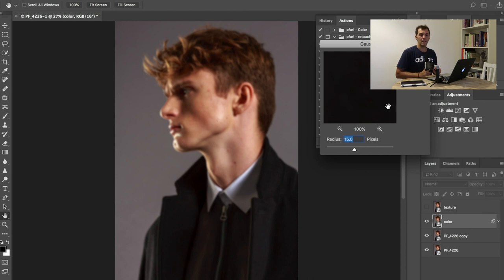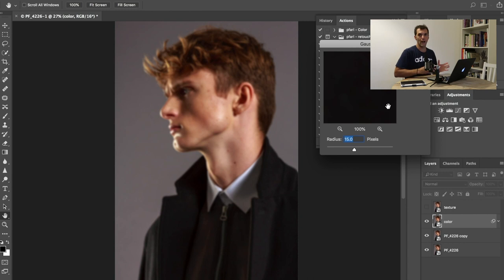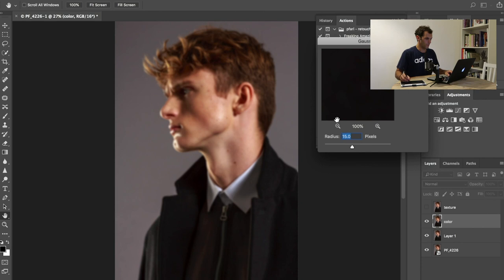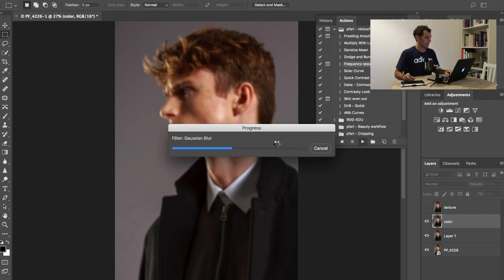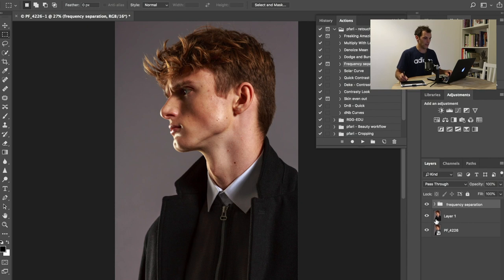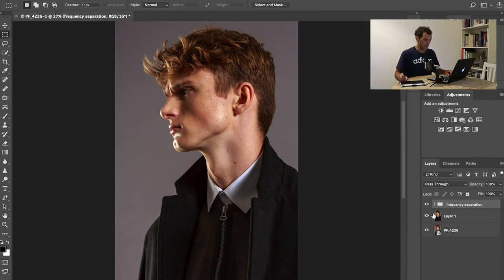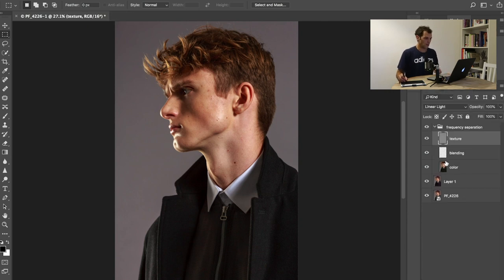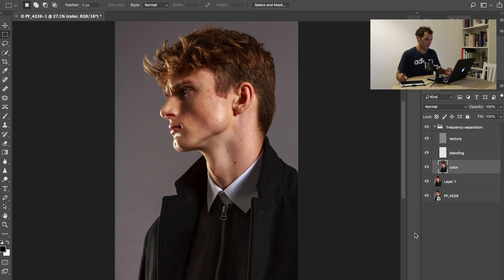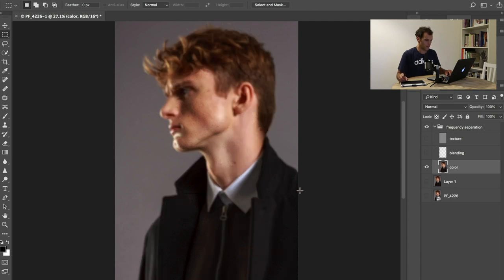This is a technique very well used in fashion editorial photography. When you have to do high-end Photoshop retouching, this is the way to go. 15 pixels is fine, I'm not going to go too much into details now. Photoshop is doing its thing and here we have a group of layers. This contrast layer I don't really need.